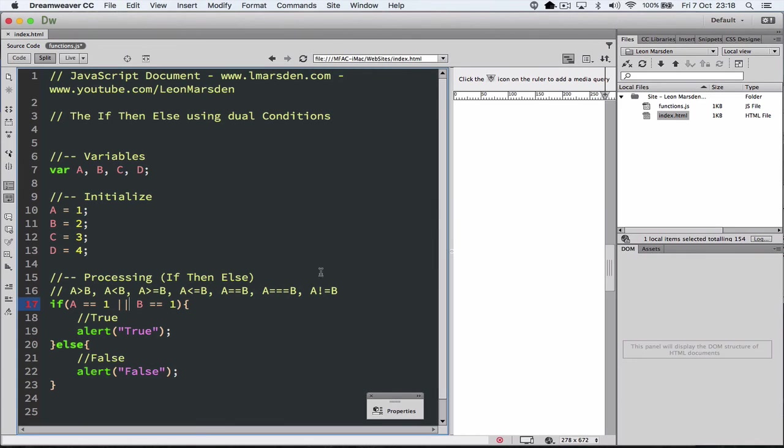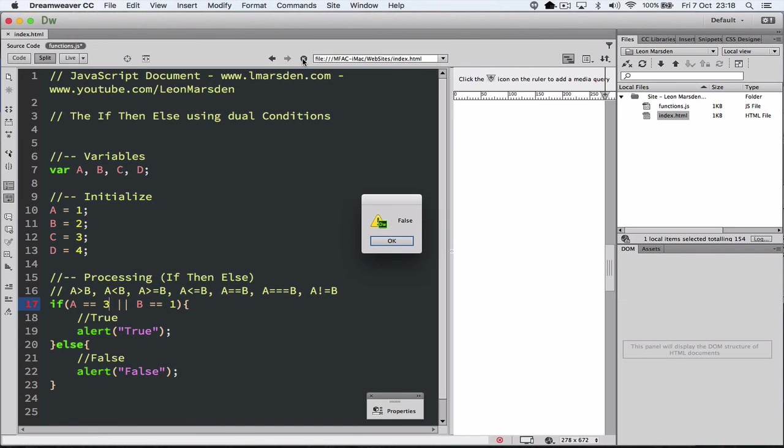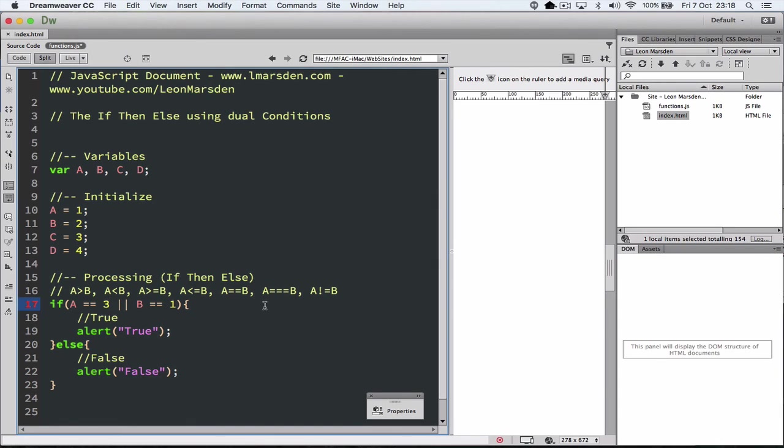But once again, if they're both wrong, so A is 3, we end up with the false part. So that's how we can use the end statement, the OR statement, and use the conditions in an IF THEN ELSE statement.